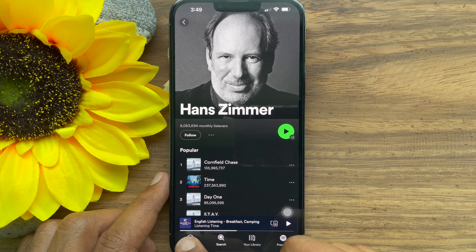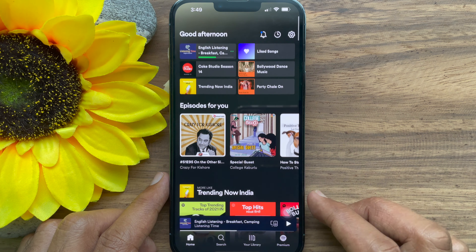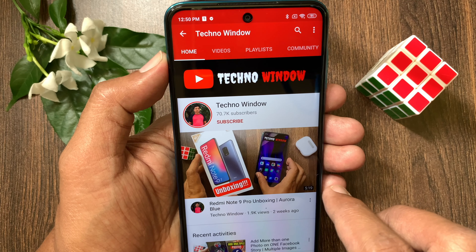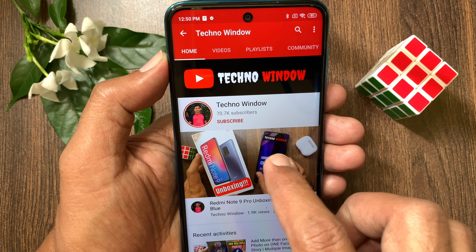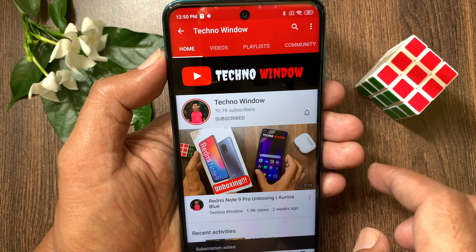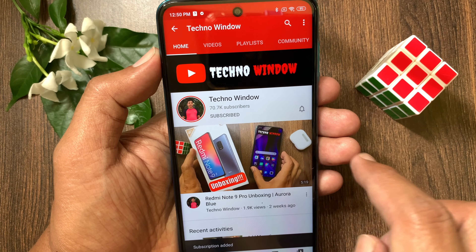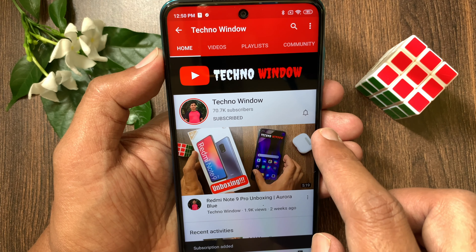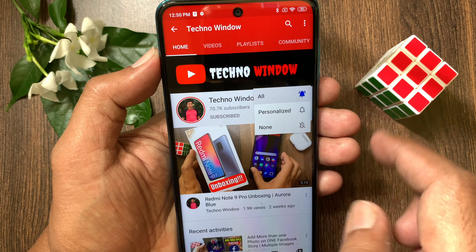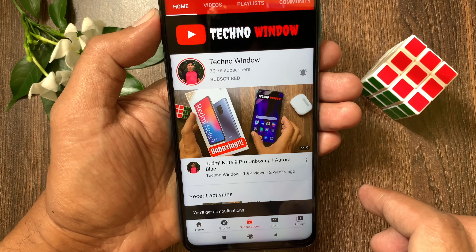So these are the steps to block and unblock an artist on the Spotify app. Hope this video helped you. Please subscribe to my channel by tapping the subscribe button, and also tap the bell icon to receive notifications about all new videos.